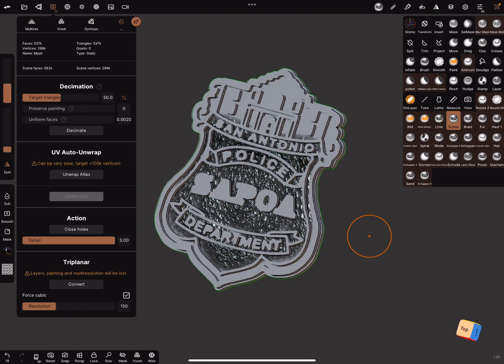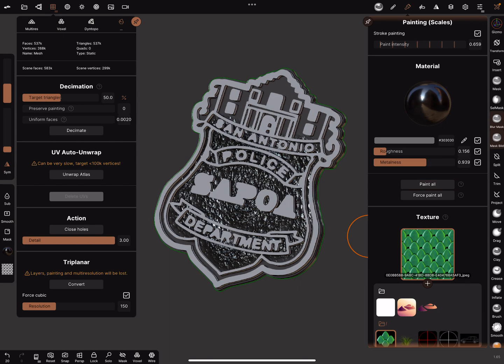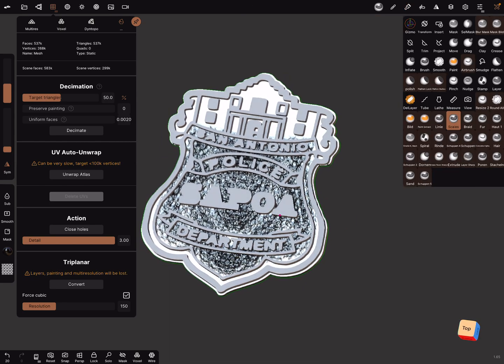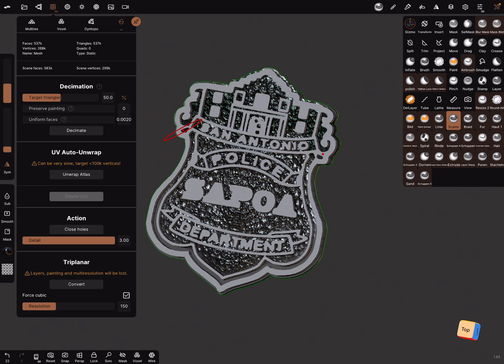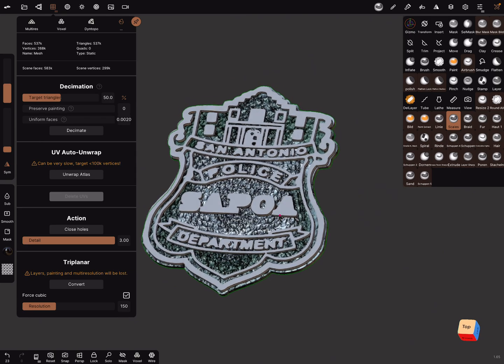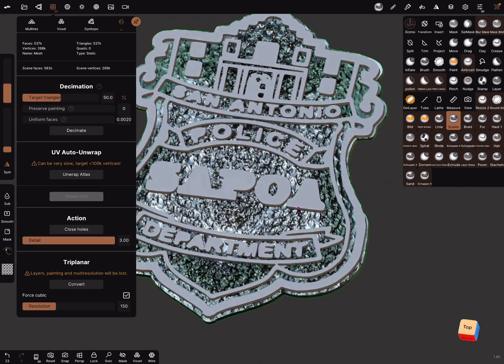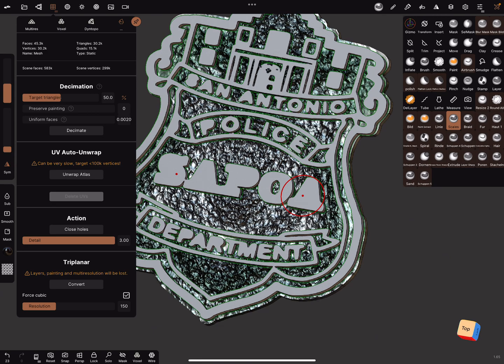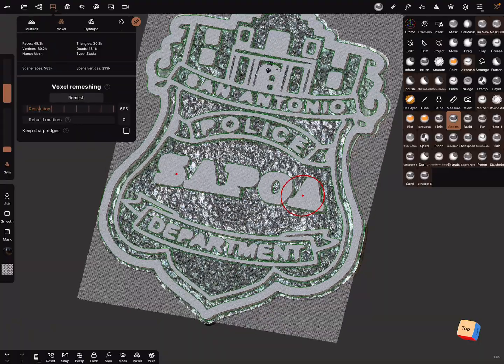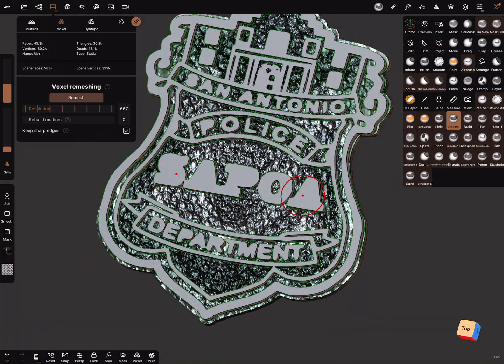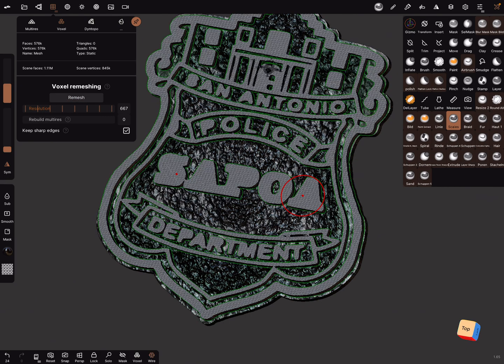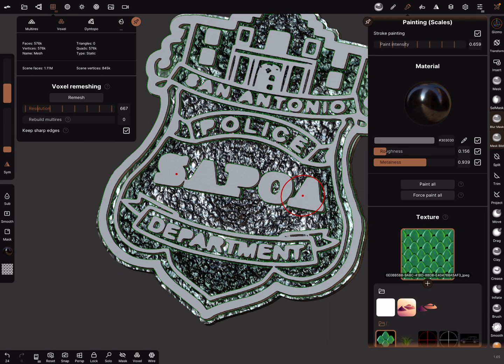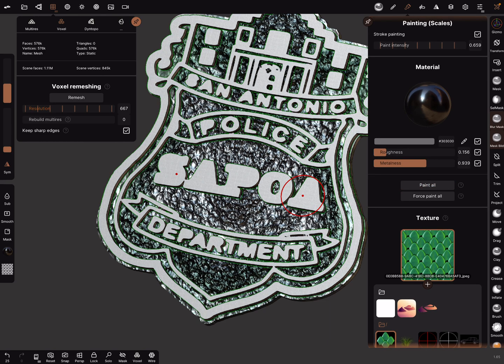Okay, let's paint it. This one we can voxel remesh, keep sharp edges, remesh, and paint all.